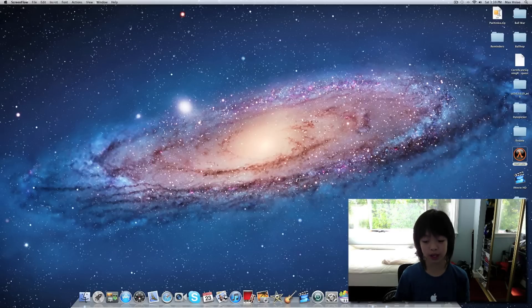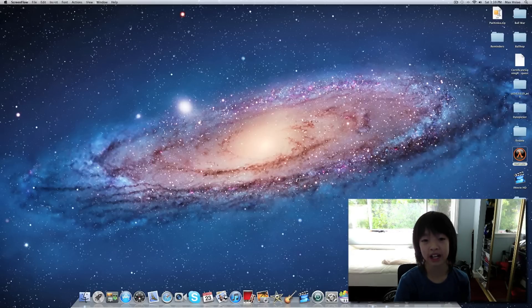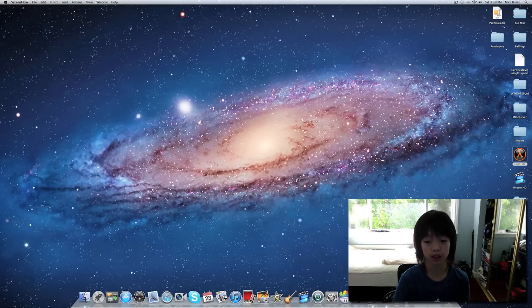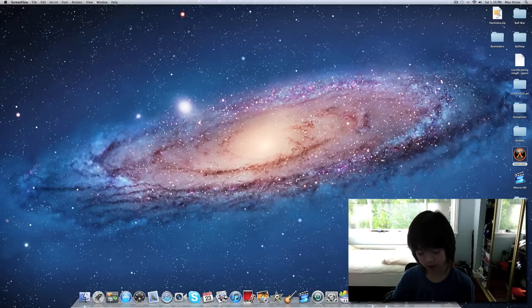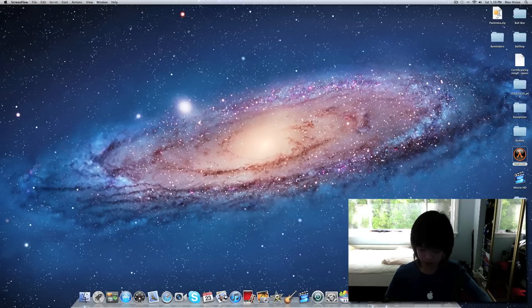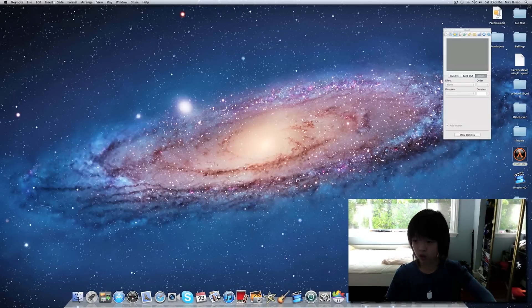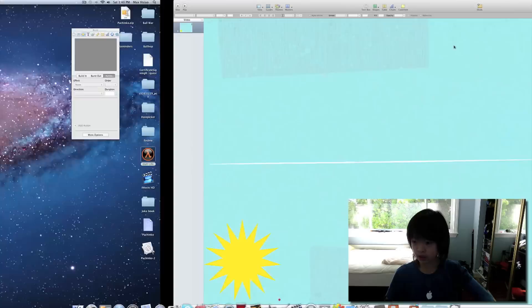Hello YouTube, today I'm going to teach you how to make an animation in Keynote. Let's get started. So first you want to open up Keynote like this.